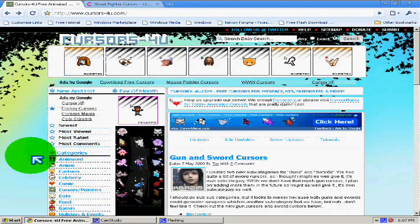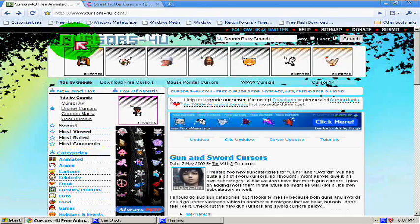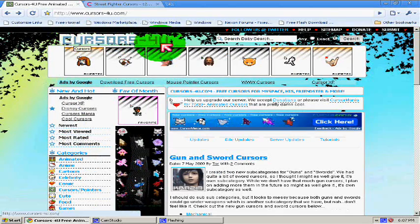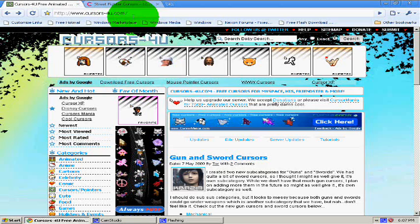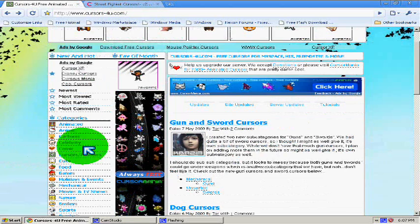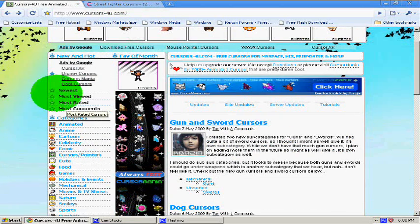Hey guys, today I'm going to teach you how to get your cool mouse cursor. Go to concerts4u.com, the link is also in the description box.